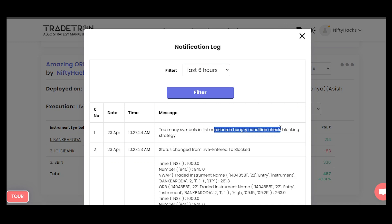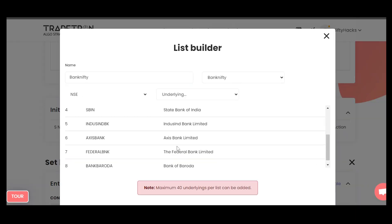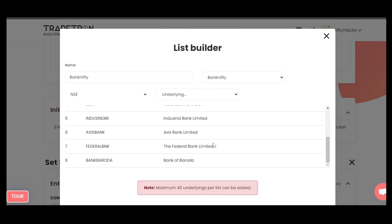I don't know how it's eating their resources. It's a very simple ORB strategy which is checking whether there is a gap up or gap down and then taking a trade in Bank Nifty symbols only. And do you guys know that Bank Nifty is having only eight symbols? So are you guys finding this funny? Tradetron guys are making fun of us since four and a half years, I guess.